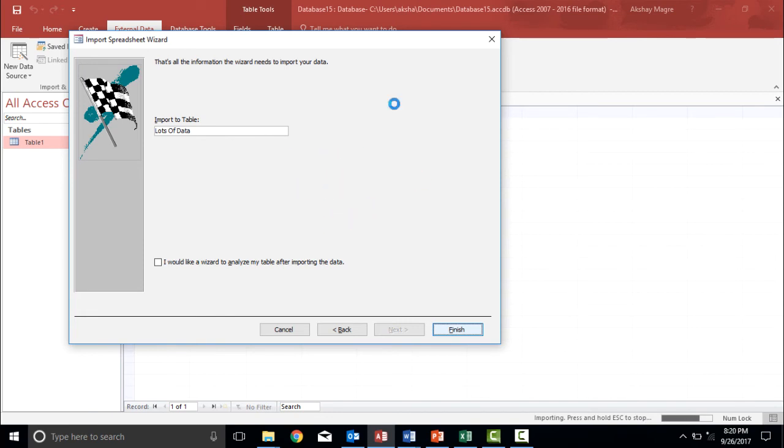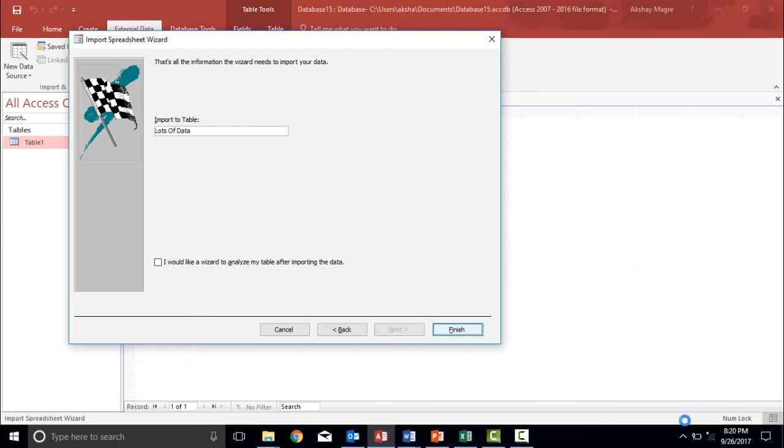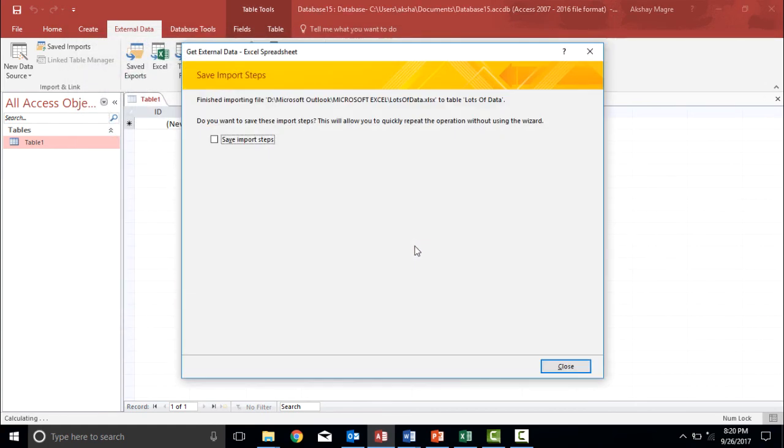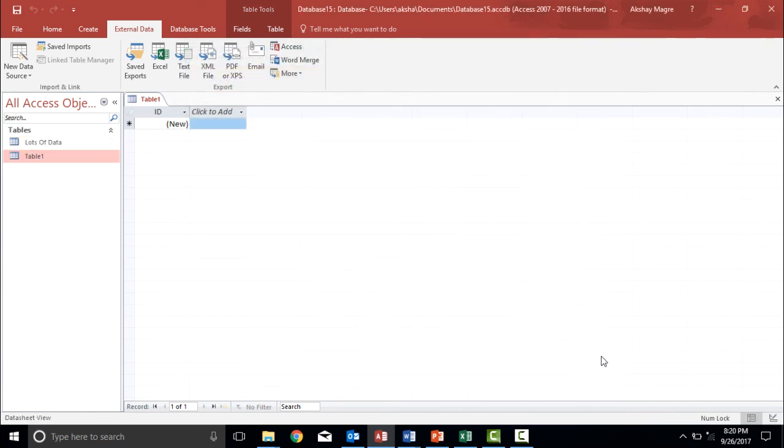So what is access doing? It is copying all the database from the Excel and transferred to access database. As you can see, you can see the status bar. So it is telling you that some of the value which are duplicate are not being copied. So just simply hit OK. And just now hit close.